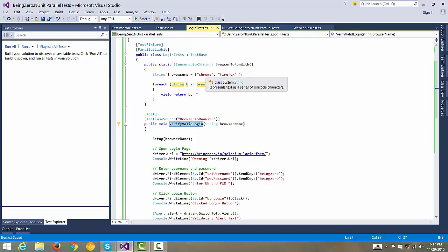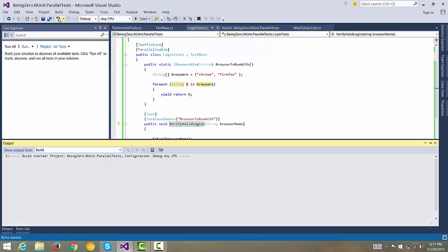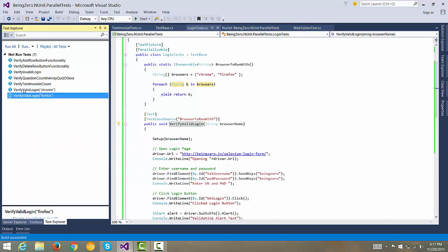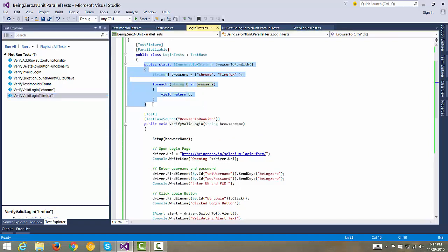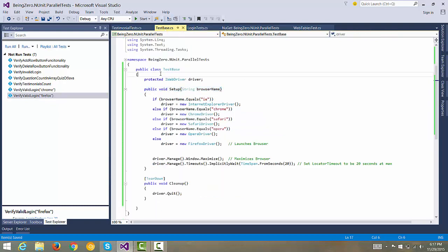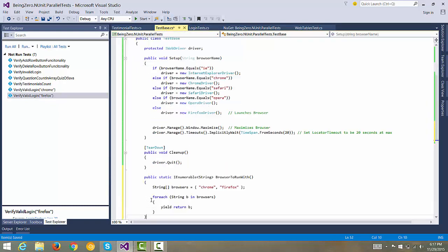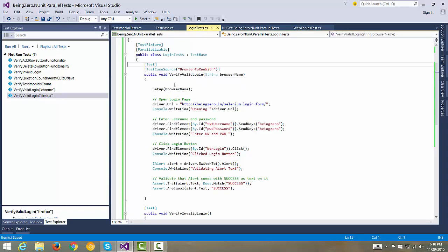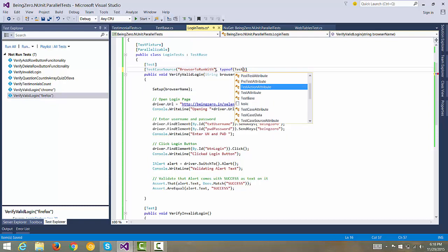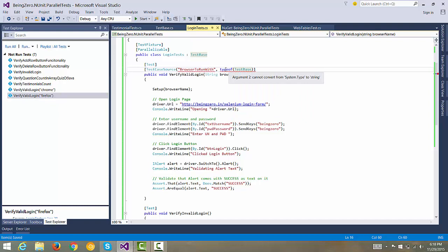With that, our test has become data-driven and will be called with Chrome first, then Firefox. Let's validate by doing a build solution. We can see VerifyValidLoginTest is equipped to run with Chrome and Firefox. Since we want all test cases to be data-driven for browser selection, let's cut this function and move it to the TestBase class. We also need to update the TestCaseSource attribute to reference typeof(TestBase) followed by the function name BrowserToRunWith.